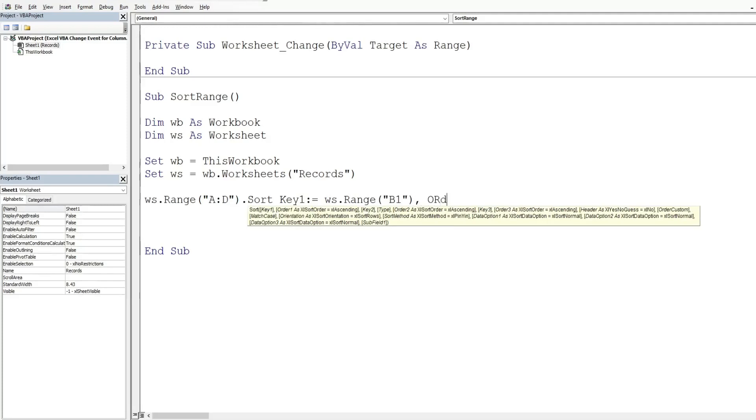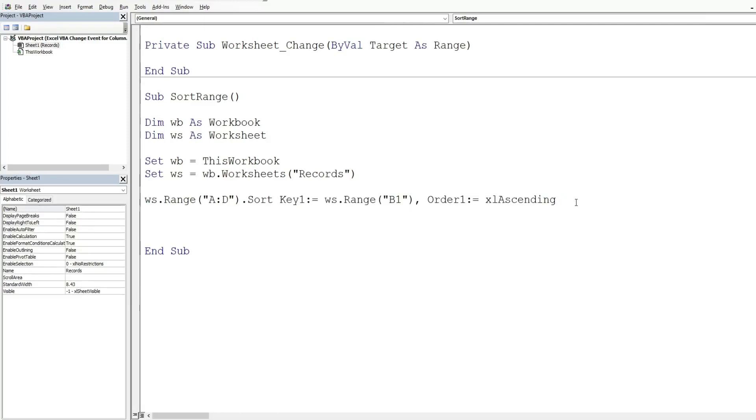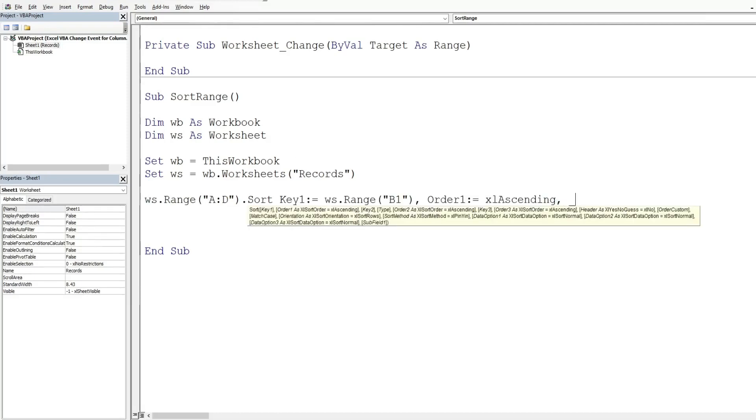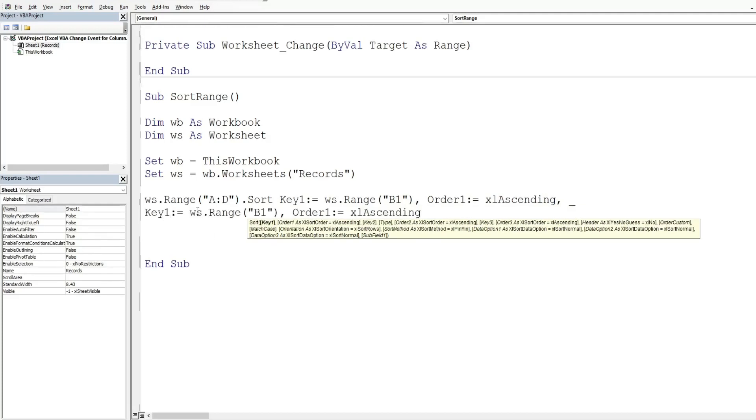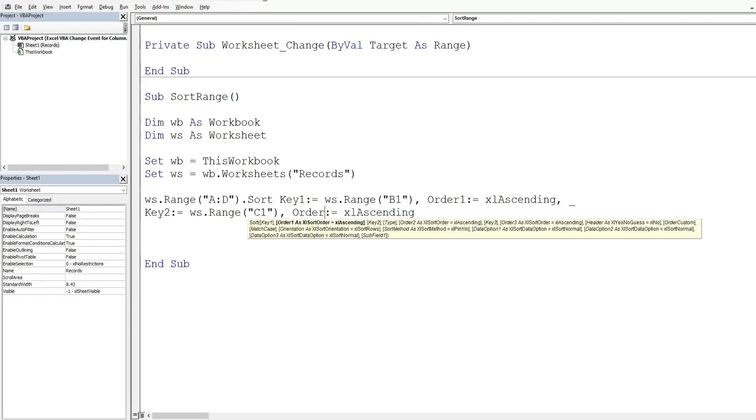We have the order we want that in. So this is called order one as the parameter and we want Excel ascending. So I'm going to do a similar thing for our second column. So I'm going to copy this, hit comma. I'm going to come down on a new line. So I'm going to hit space and underscore to do that and paste this in. We're going to change key one to key two. Our sort range reference is going to be C one this time. And our order one is going to be changed to order two for our second sort.